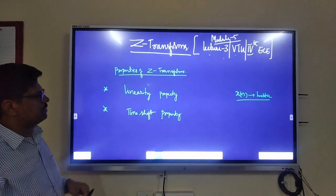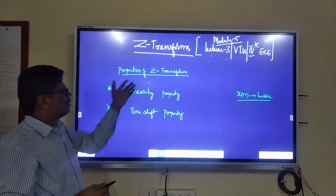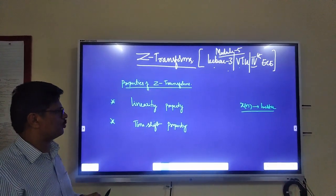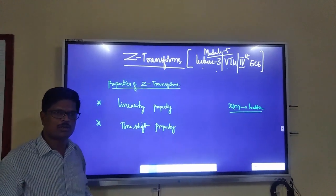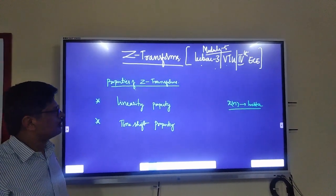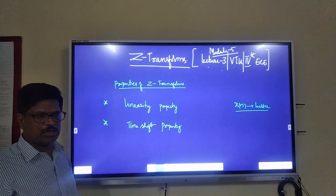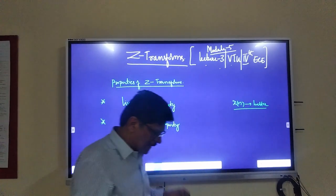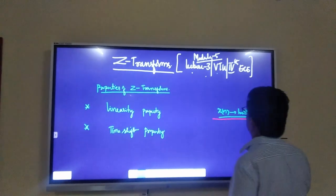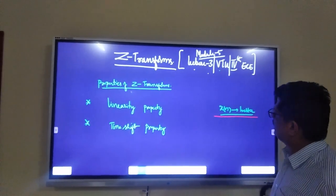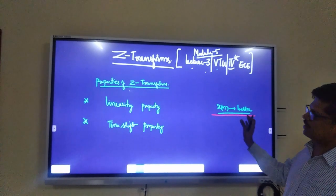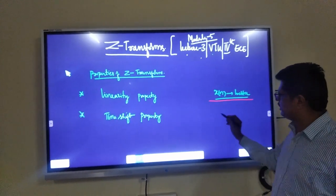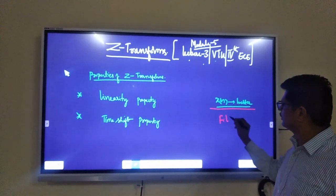Today let me go a little further into the properties of Z-Transforms. These are beautiful properties: linearity property and time shift property. Using these Z-Transform properties, we can analyze our discrete-time signals X of N still better, study signals and systems better, and design filters better.